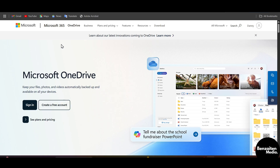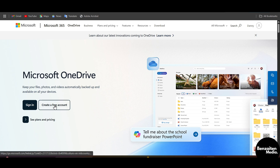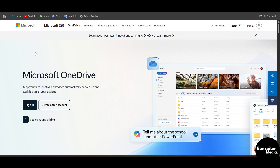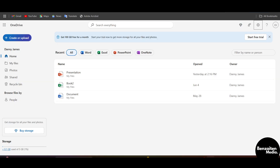After clicking on OneDrive, a new tab will open with the OneDrive page. If you are new to OneDrive, create a free account, or if you already have an account simply sign in. After signing in, you will be redirected to the homepage of OneDrive.